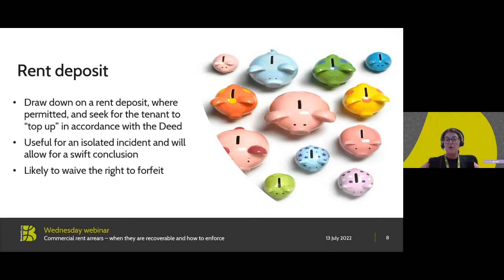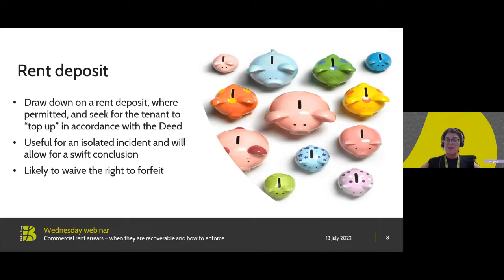Please note that a drawdown is likely to waive the right to forfeit — I'll come on to forfeiture a bit later — but it's important to note that taking this course of action is likely to waive that right, so any landlord needs to consider whether they think this is going to be a one-off incident and forfeiture is unlikely, or whether forfeiture should be undertaken to preserve the landlord's interests. It's always going to be a balancing act, and transparency from the tenant could make the difference between what enforcement options a landlord pursues. It's crucial that if they're minded towards forfeiture, they take no steps which would lose that right.